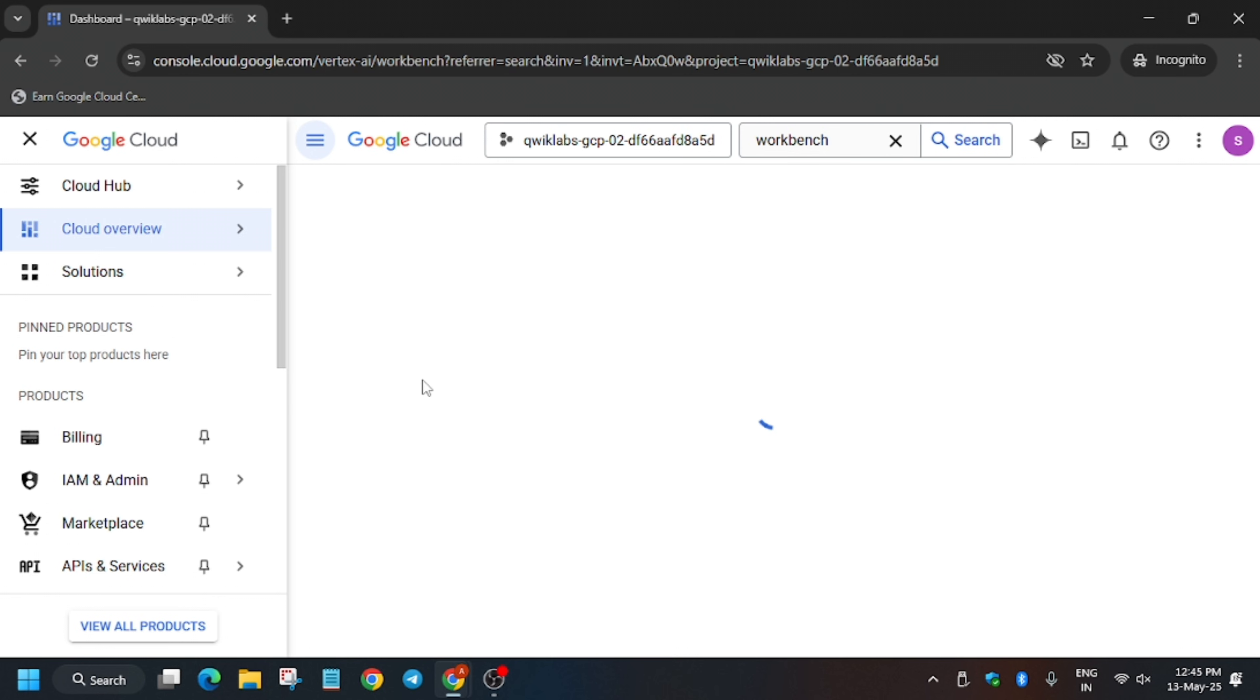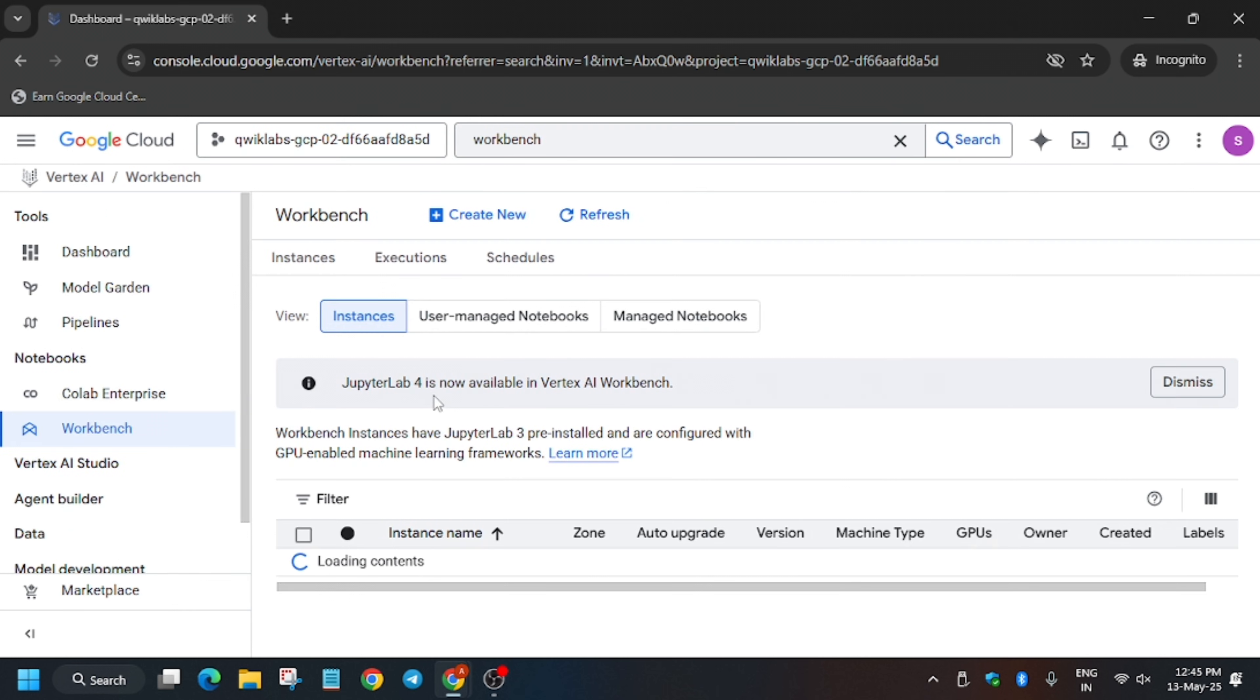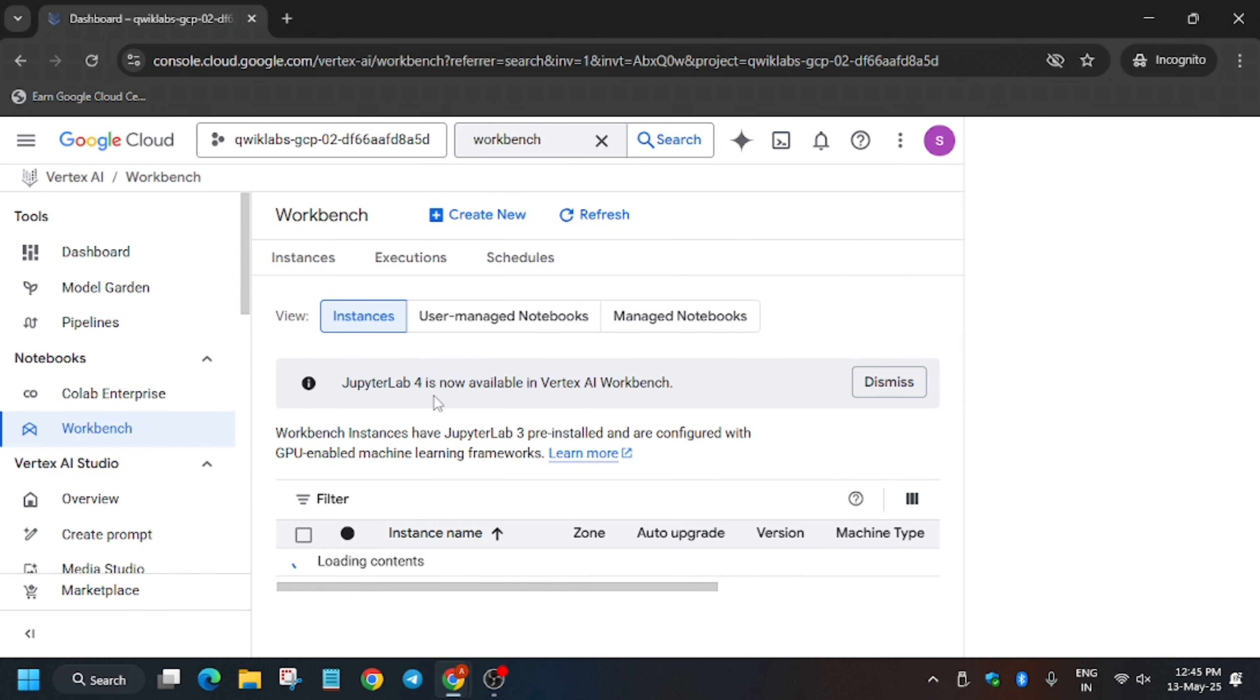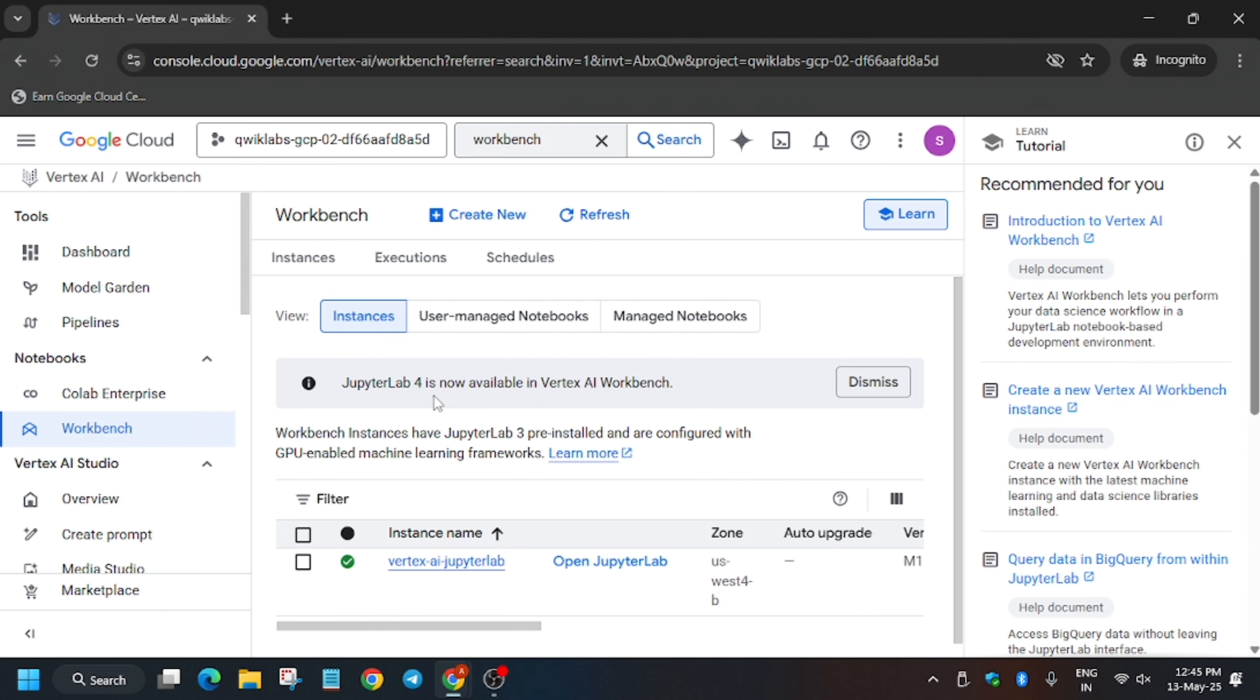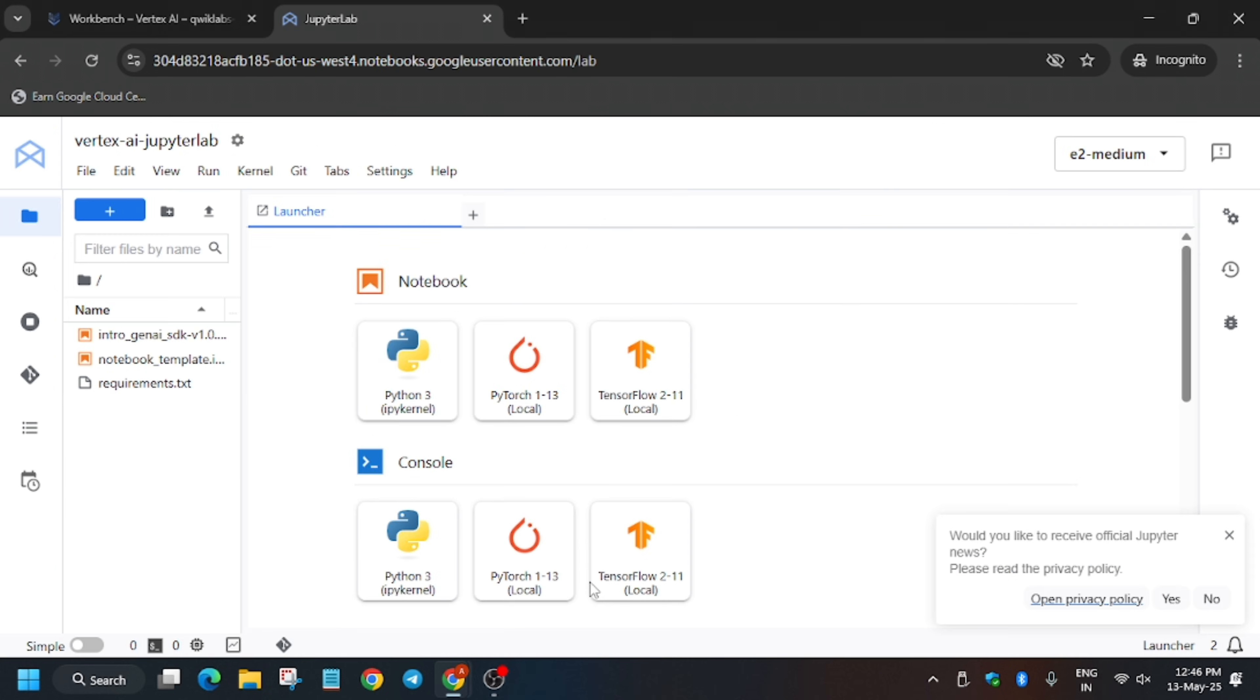If it asks to create, it will be updated on the task. First of all we will open the workbench and then open the Jupyter lab. So finally the Jupyter lab is already present. The workbench is here, so we have to open Jupyter lab where we will be executing the cells. Here we have to click on Intro to GenAI SDK version 1.0.